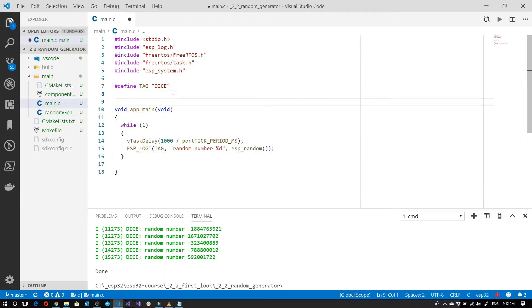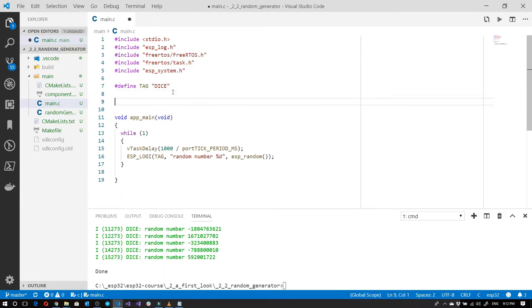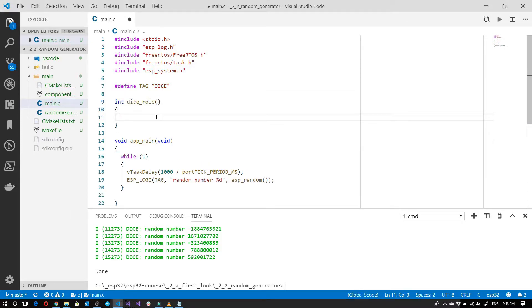To do that we're going to create a function called dice_roll. We'll start by getting a random number.